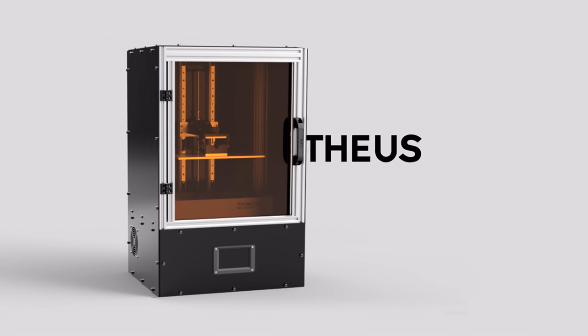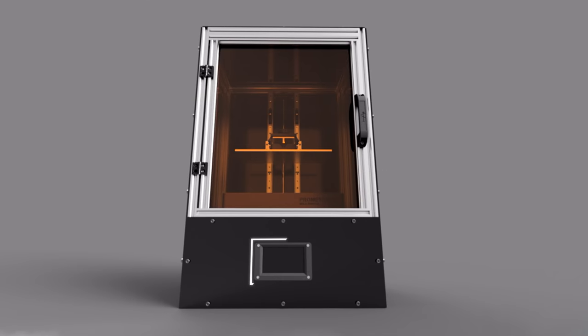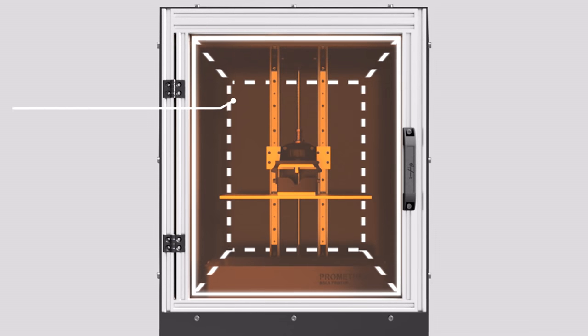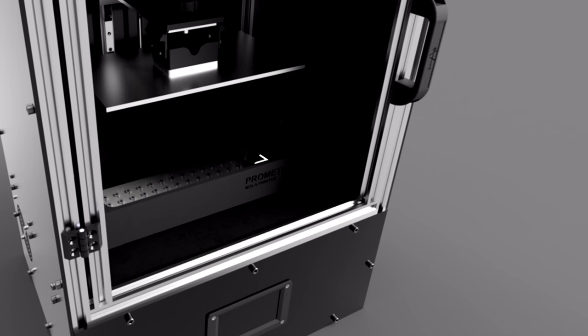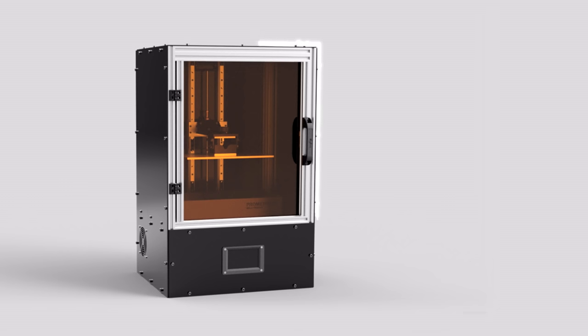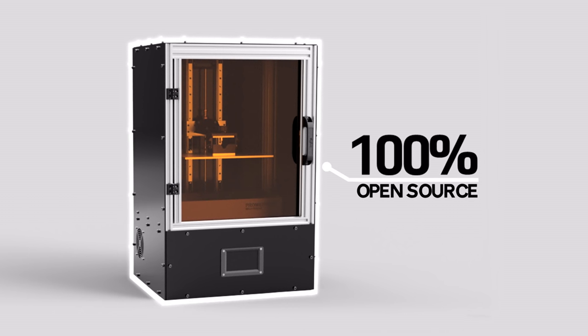We now present you the Prometheus MSLA 3D Printer, an endless way to create with infinite opportunities to use your imagination and make your ideas come to life.